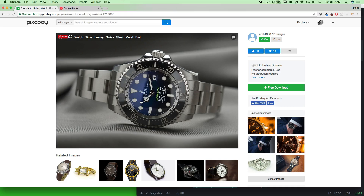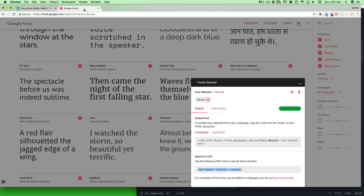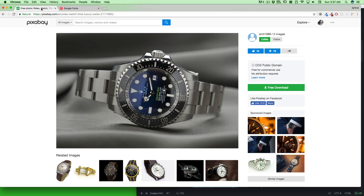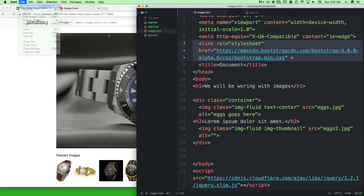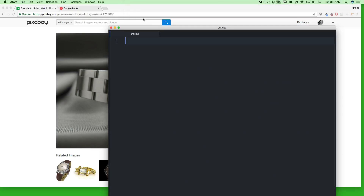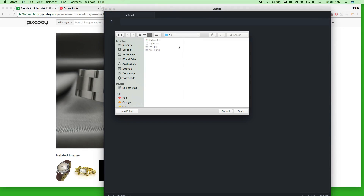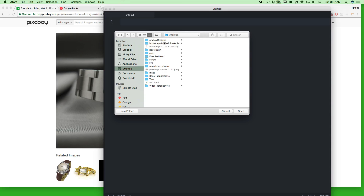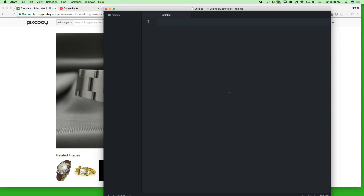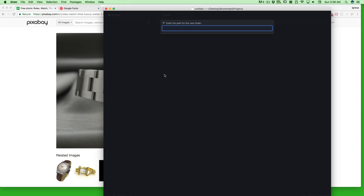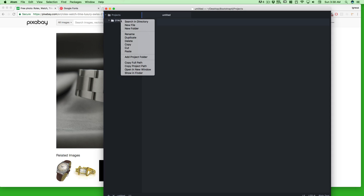This blue color is really impressive, so we're going to use it. We'll also use Google Fonts, which I'll talk about in a moment. Let's open up a new window in Atom, open a project folder, go to the desktop, and go into the Bootstrap 4 projects folder. We're going to create a new folder called '01 Watch Landing Page'.